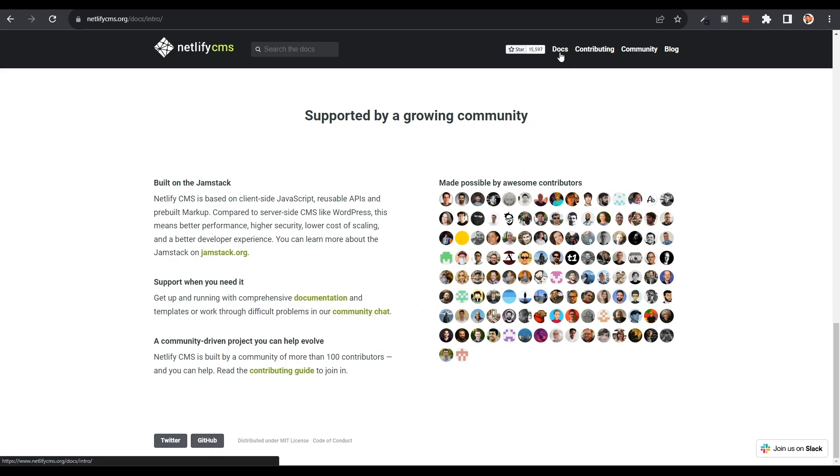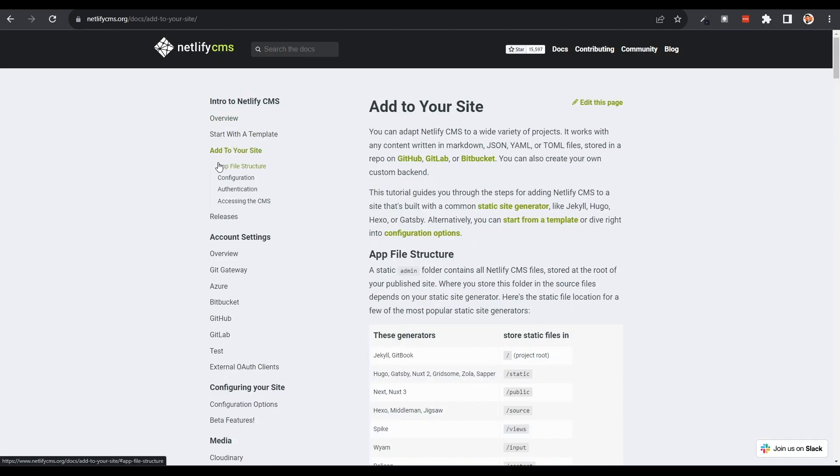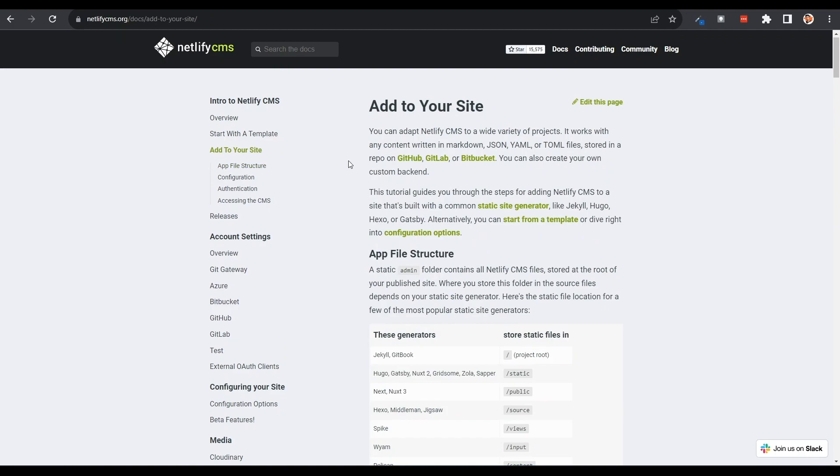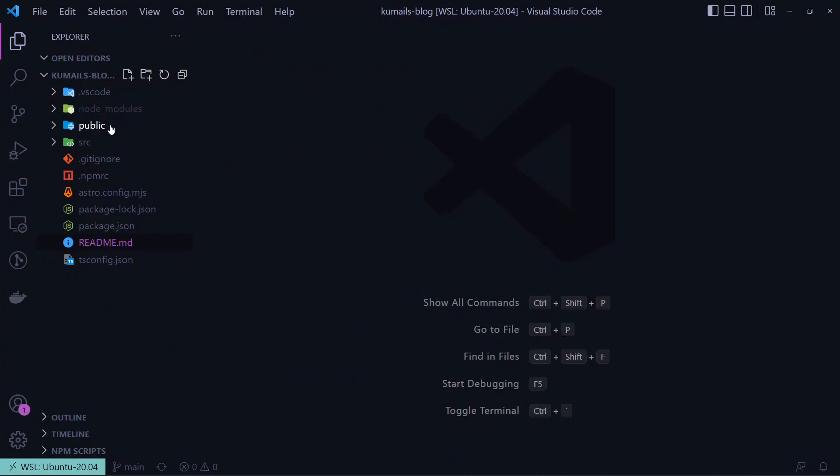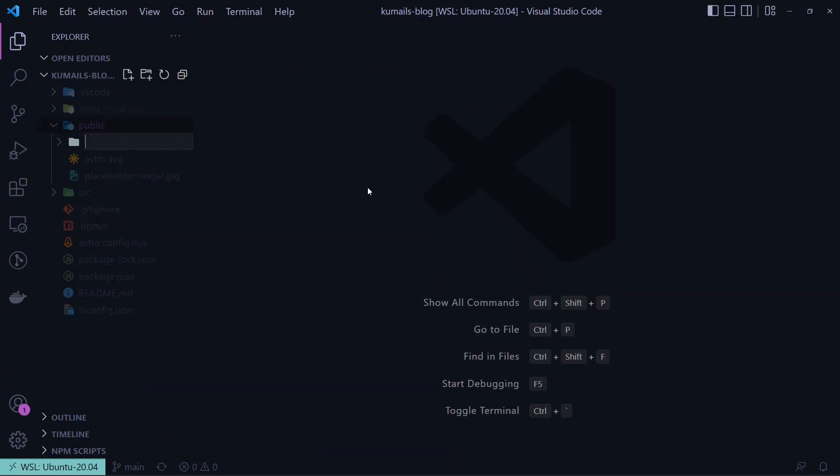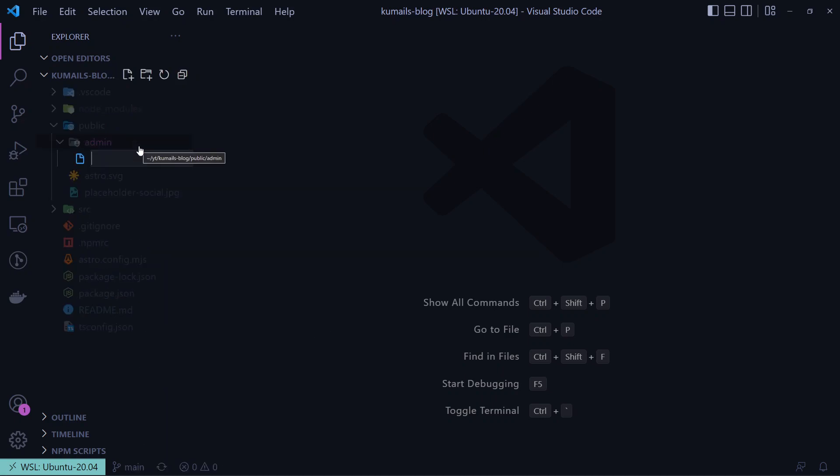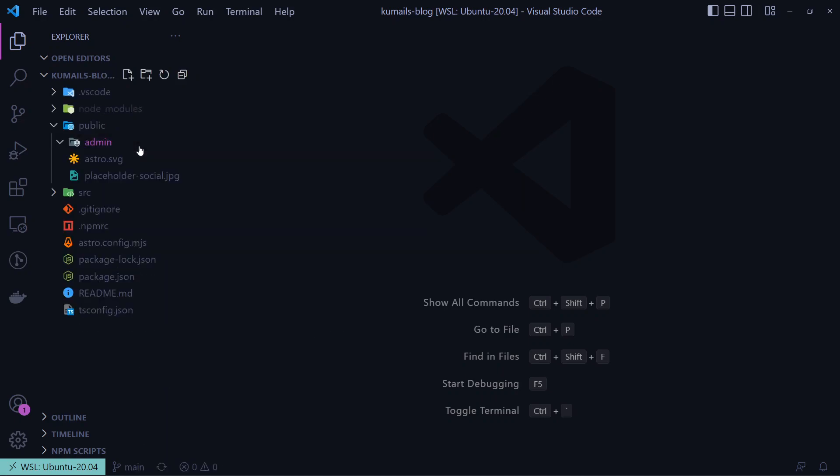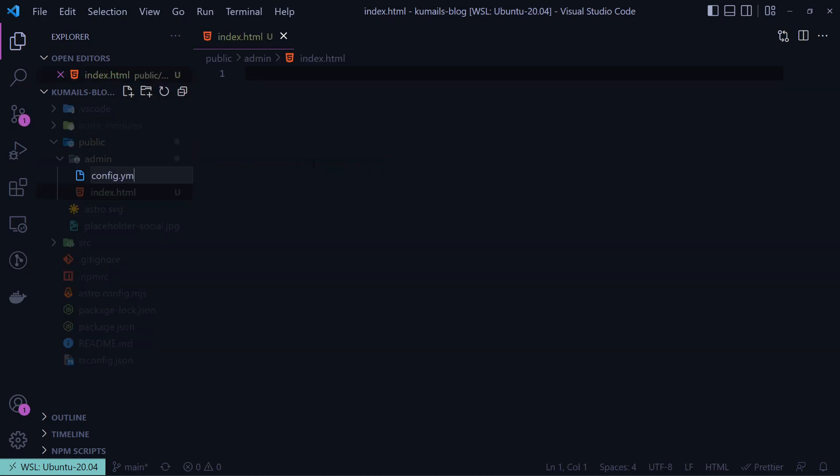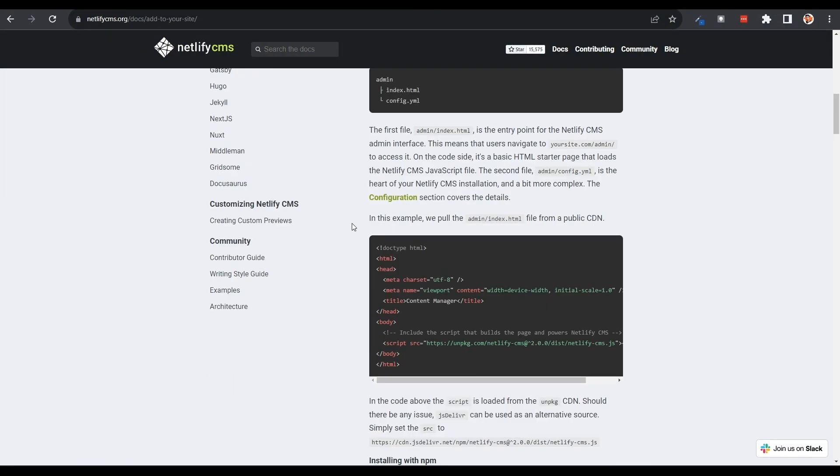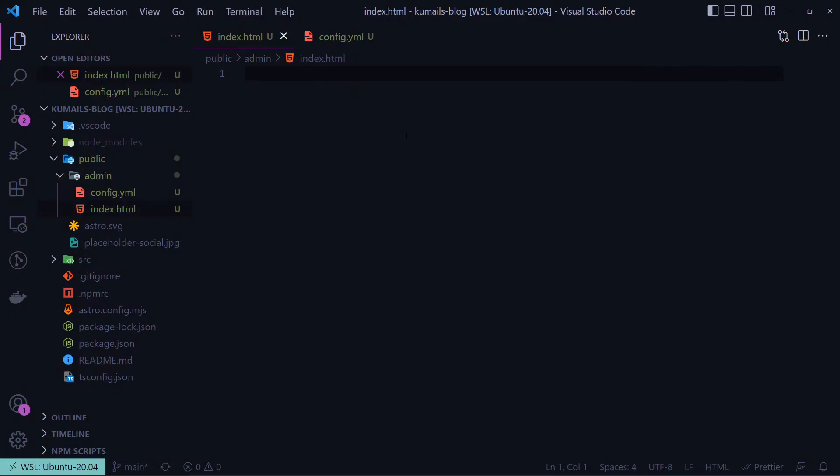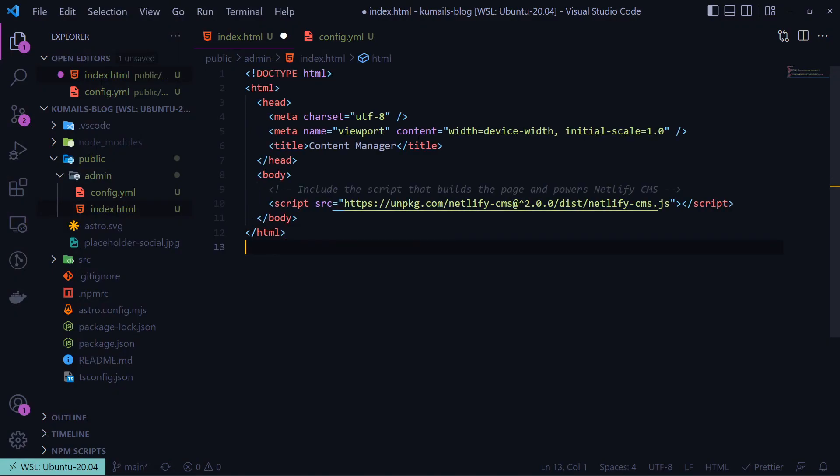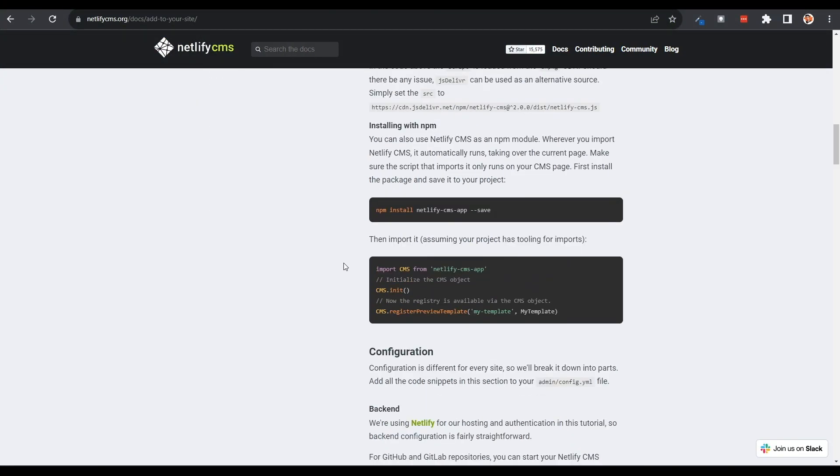If we go into the documentation and head into add to your site, you can find instructions to integrate it. Since there is no template or platform guide for Astro, we can follow the custom integration method and add the required files manually. Firstly, we need to add an admin folder in our public directory with index.html and config.yaml inside it. Then, we can copy the contents of index.html into the file that we've created. This will use a CDN to load the package that generates our CMS dashboard.